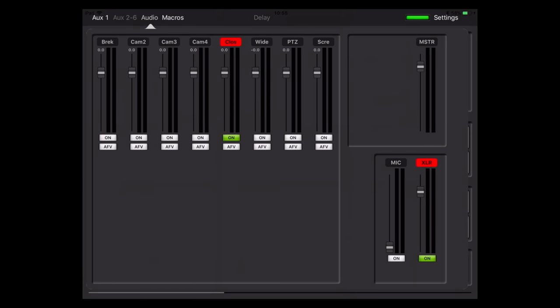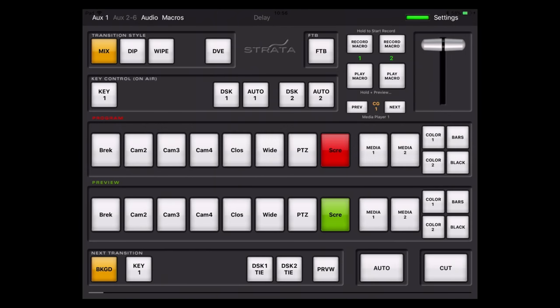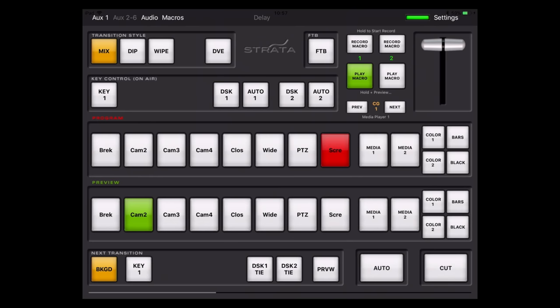And then finally along the top, you'll see Macros. In here you can actually just fire macros that you've already recorded, or if you don't have any, you can actually create them within Strata Pro. If you want to record a macro within Strata Pro, just hold down Record Macro until it turns red. Then press a few buttons to record something, and then press Record Macro again to complete it. Then you just hit Play Macro and it'll play back what you just recorded.